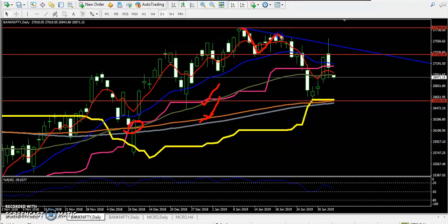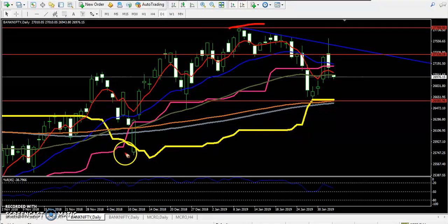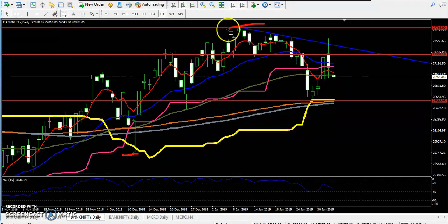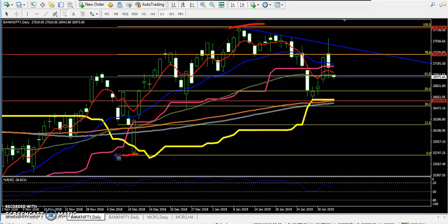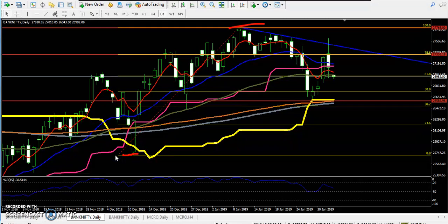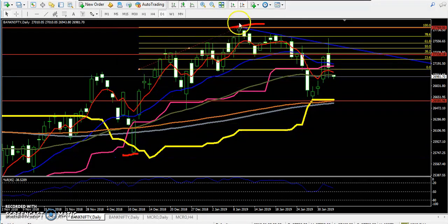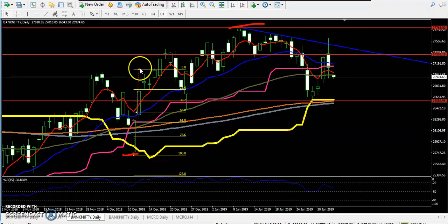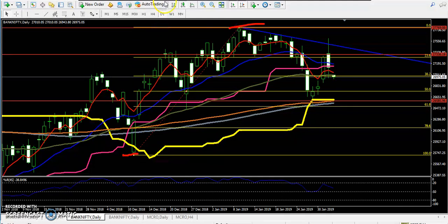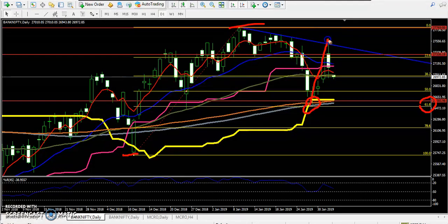In between the uptrend, the market is giving a retracement level from this area. According to the wave pattern, if we place the Fibonacci from this area, you can see they have given a 61% retracement. Let me measure from this area to this area — you can see they have exactly retraced 61% of Fibonacci.